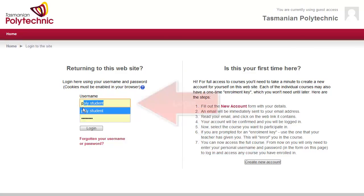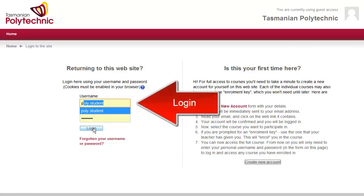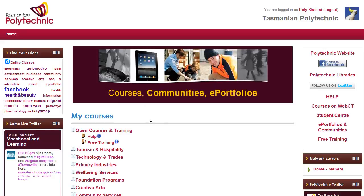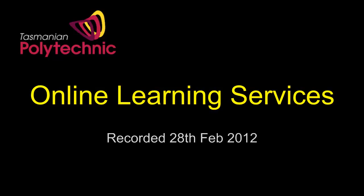Once you've clicked on the confirmation link you can enter your username and password and click log on. You'll then be able to access courses.